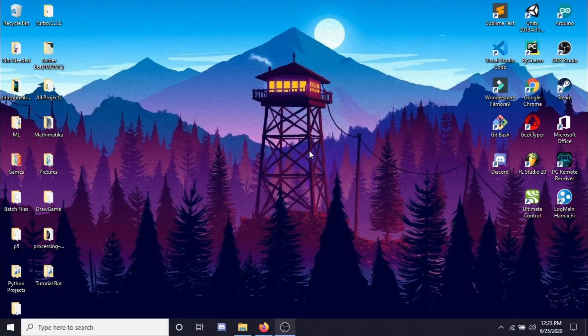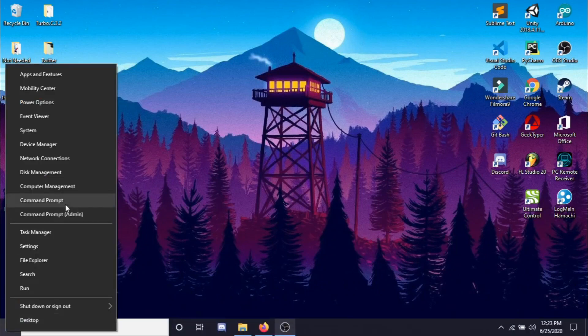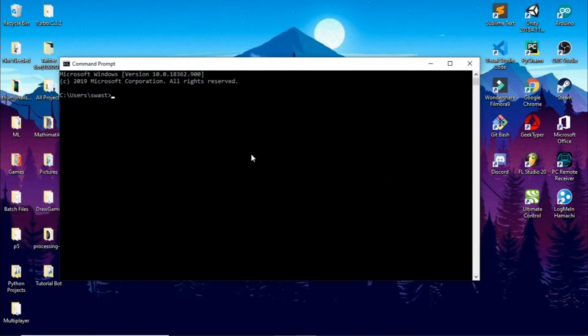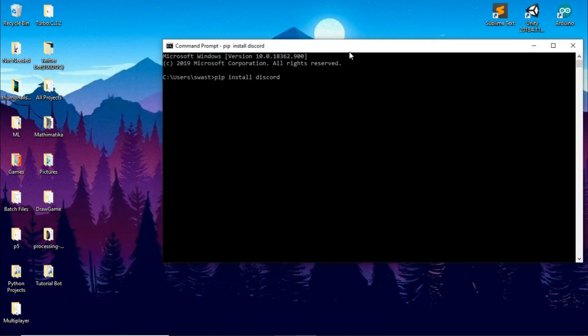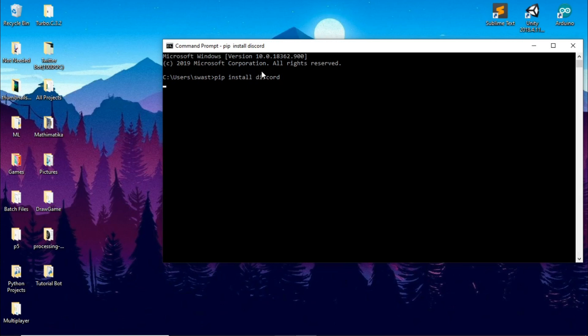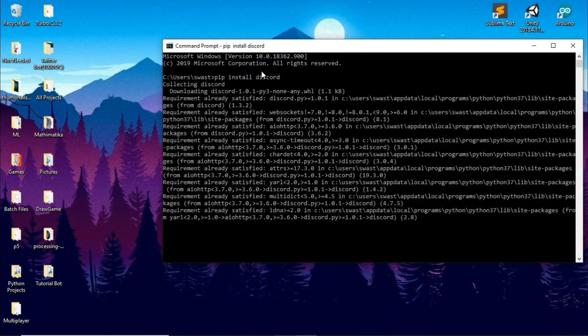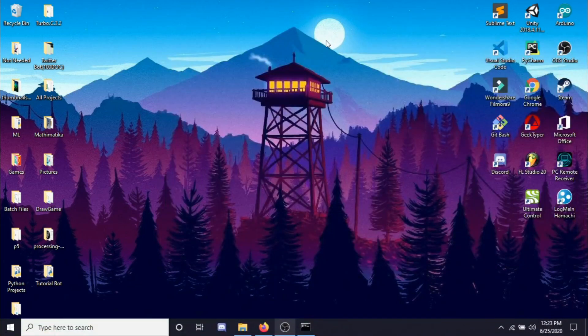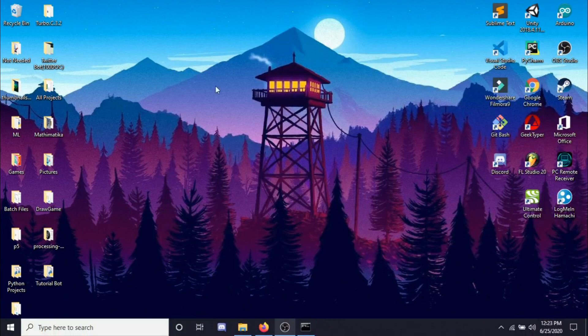So the first thing that we need to do is install Discord. So to do that go to command prompt and type pip install discord and just wait for it to install. As you can see it says successfully installed Discord.